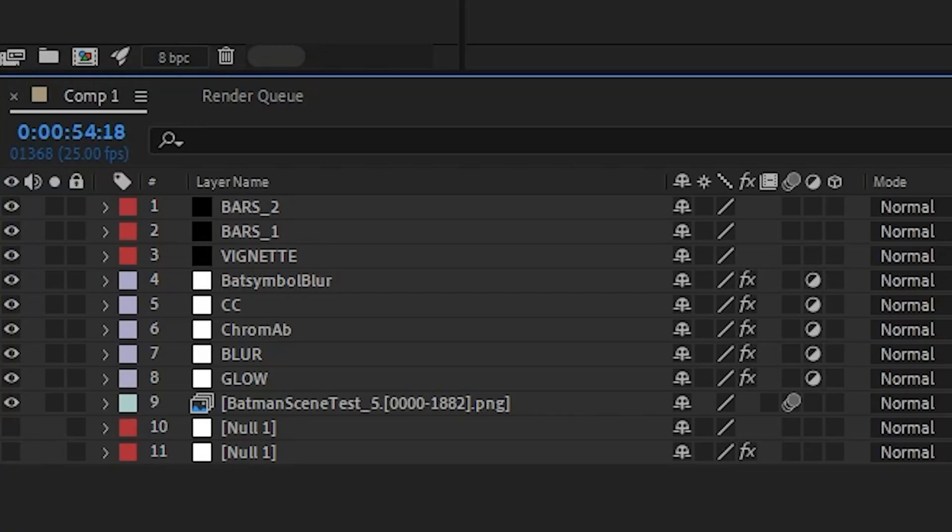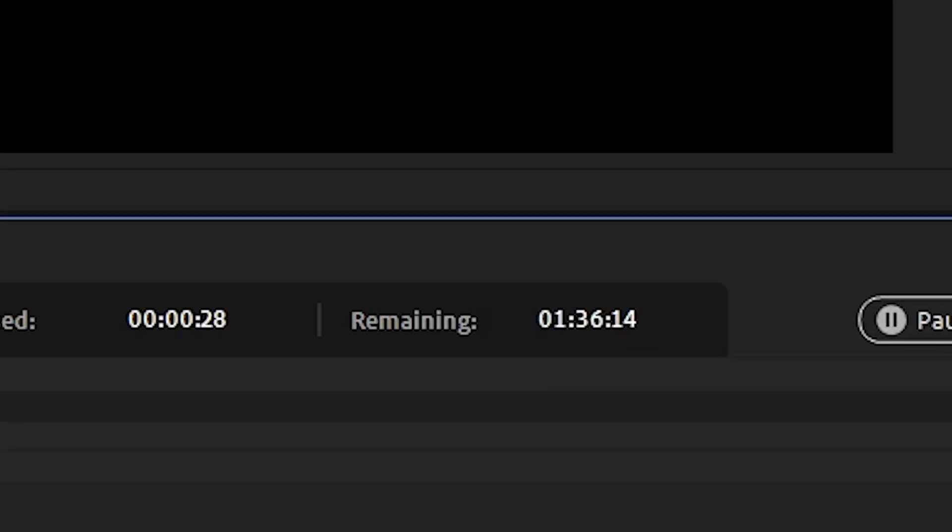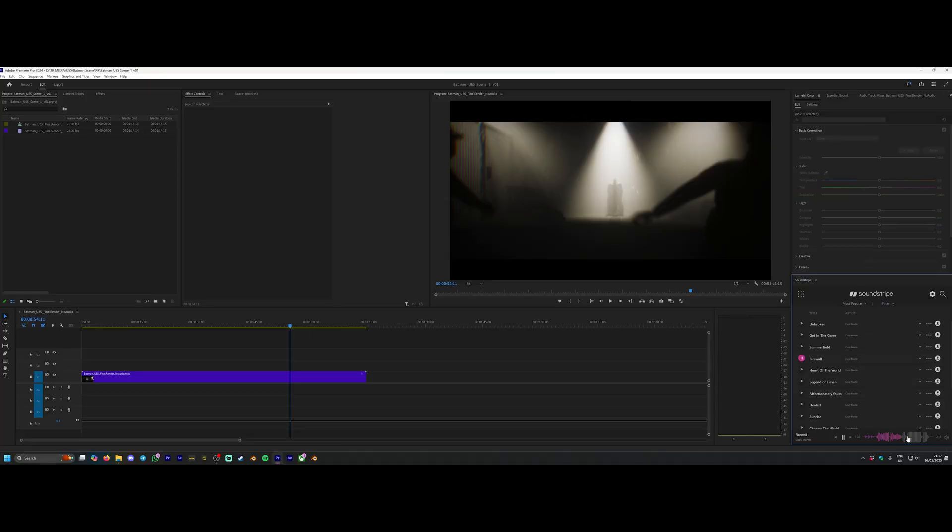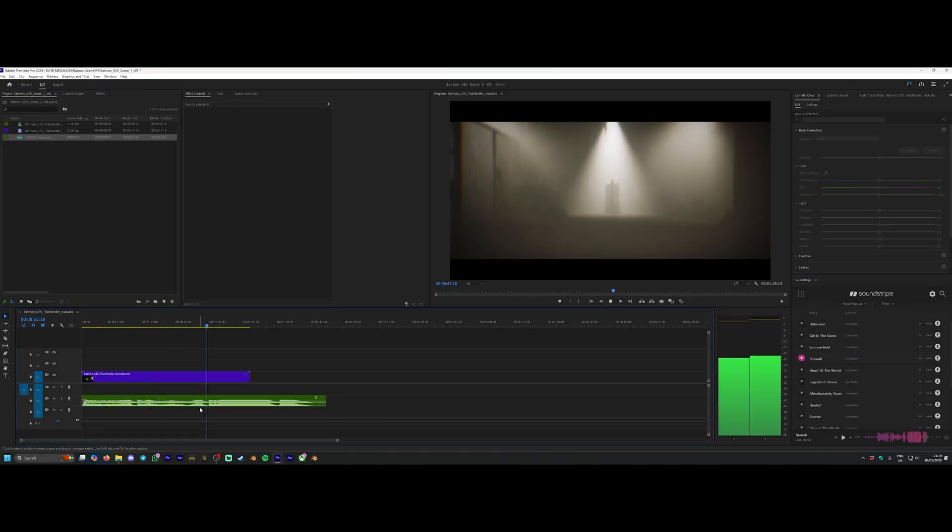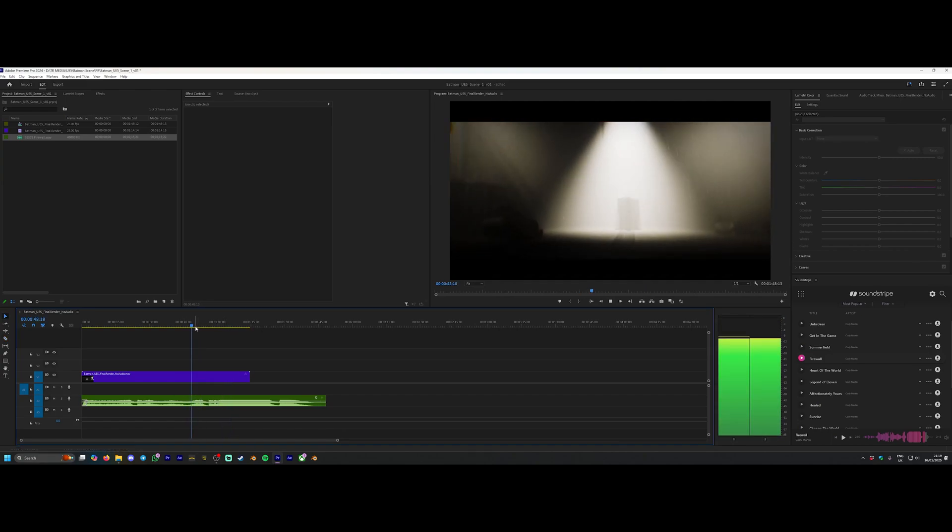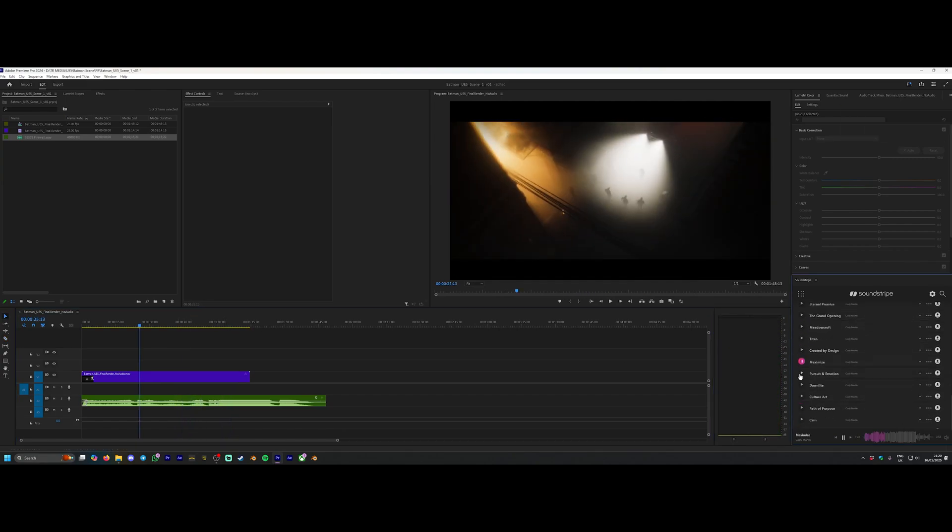Now I had to export this and ironically, although the Unreal Engine render only took like two minutes, the After Effects render took an hour and a half. But if I'd done that in Blender using Cycles, I would have been there for days waiting for that to render. So Unreal Engine really showing its power there.